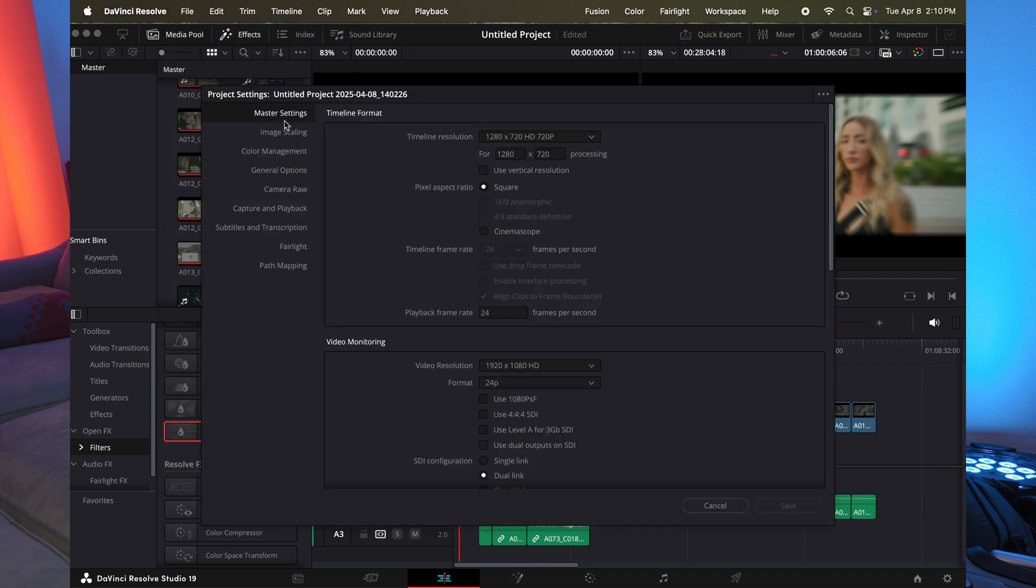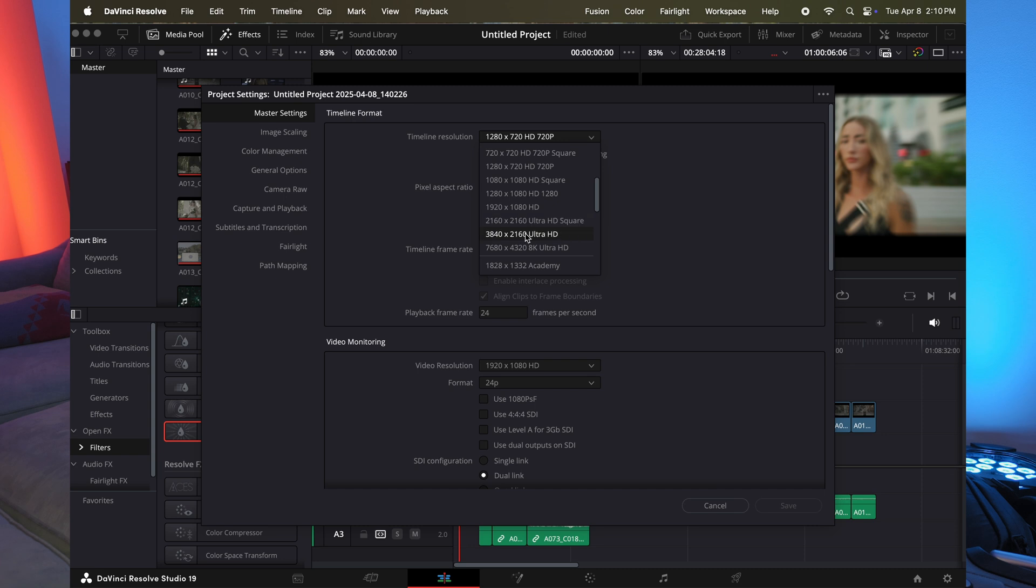go change your timeline back to 4k, which I think it already is. Nope. Let's change it back to 4k. And then you're good to export.